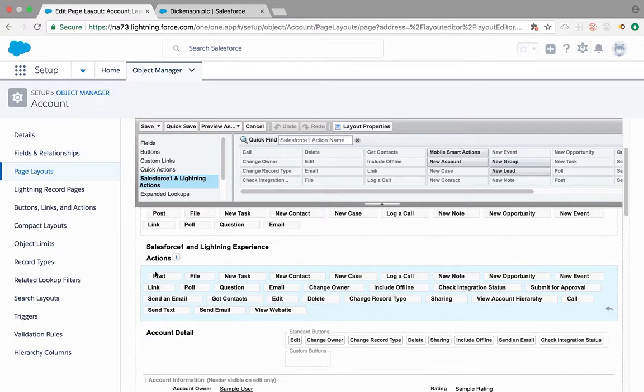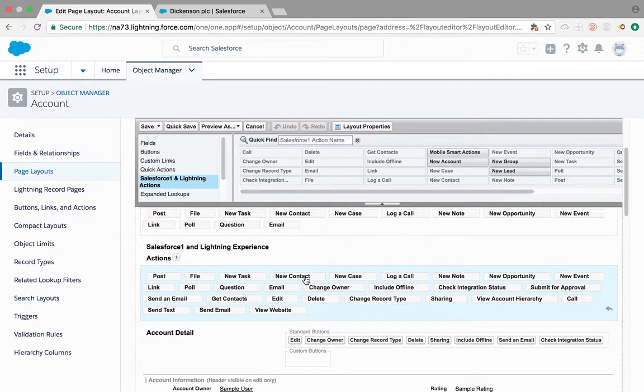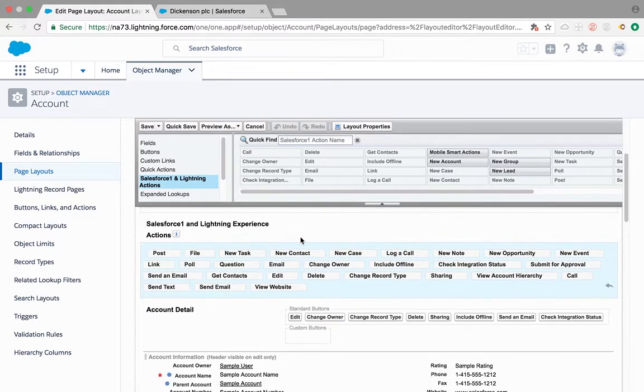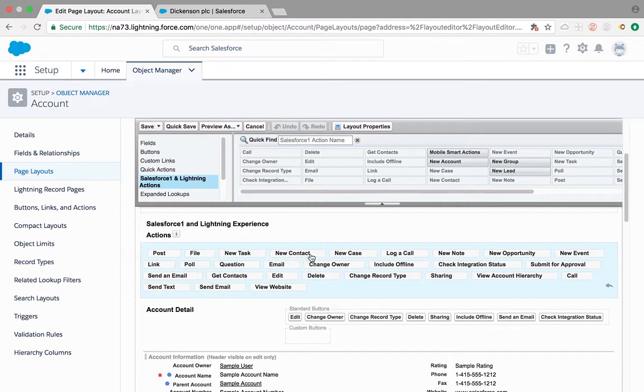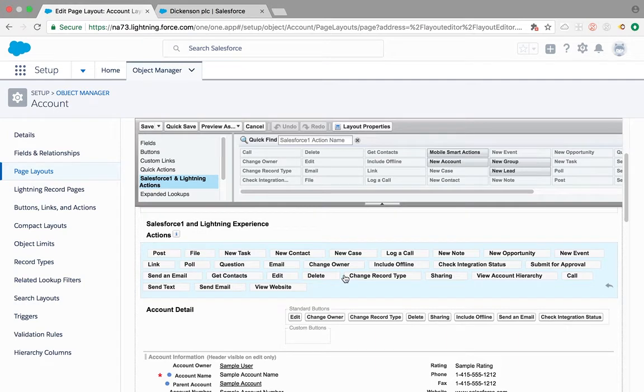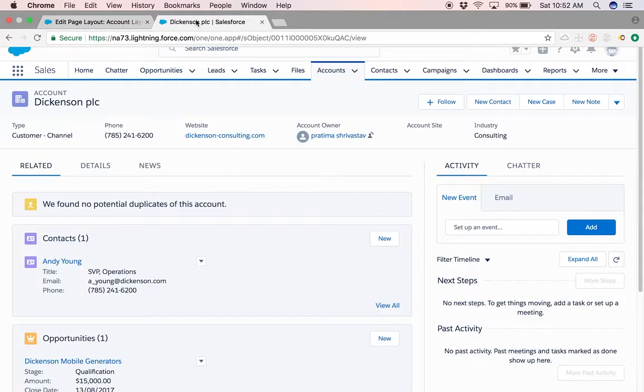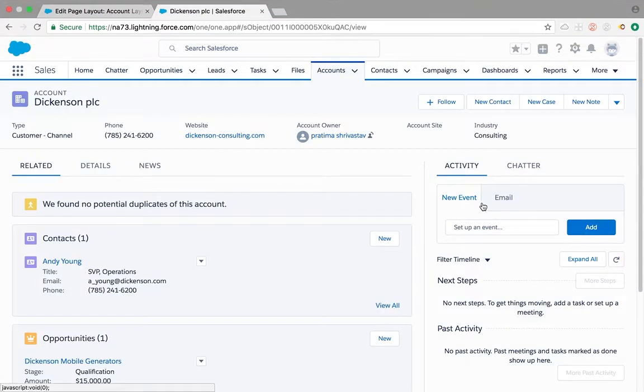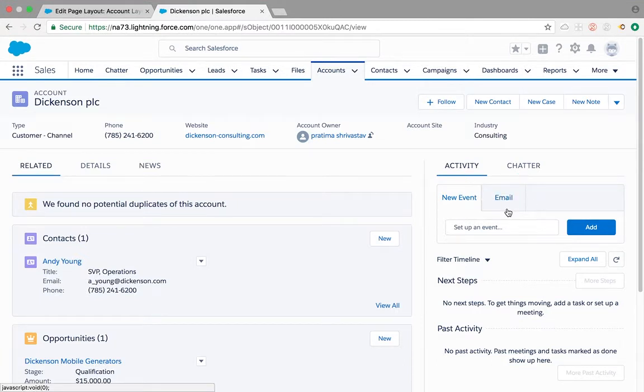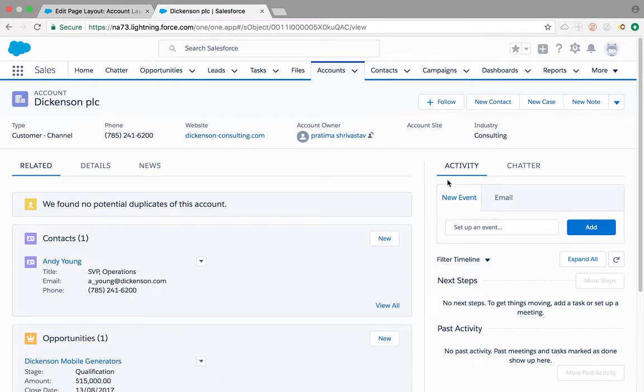New task and new contact is also for Salesforce one. We'll go into more details on different global actions. But new task is here but we still don't see our new task under the activity tab, right? So how do you fix this?